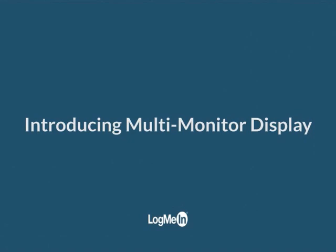The LogMeIn team is excited to introduce Multi-Monitor Display, a new way to remote control computers with multiple monitors.